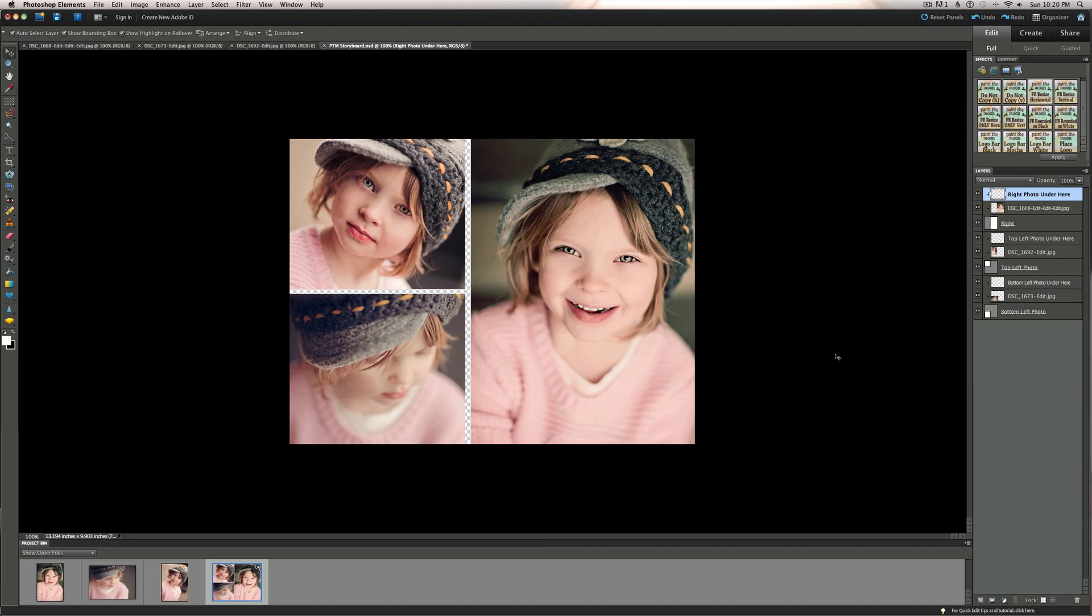We just drag our pictures right in there and place them where they should be in the layers palette. It tells you exactly where to put them. Right photo under here. You place your image that you want in the right hand slot right there, so it's on top of the gray box and underneath this layer that says right photo under here. And do that with each layer. That is how easy my storyboard templates are.